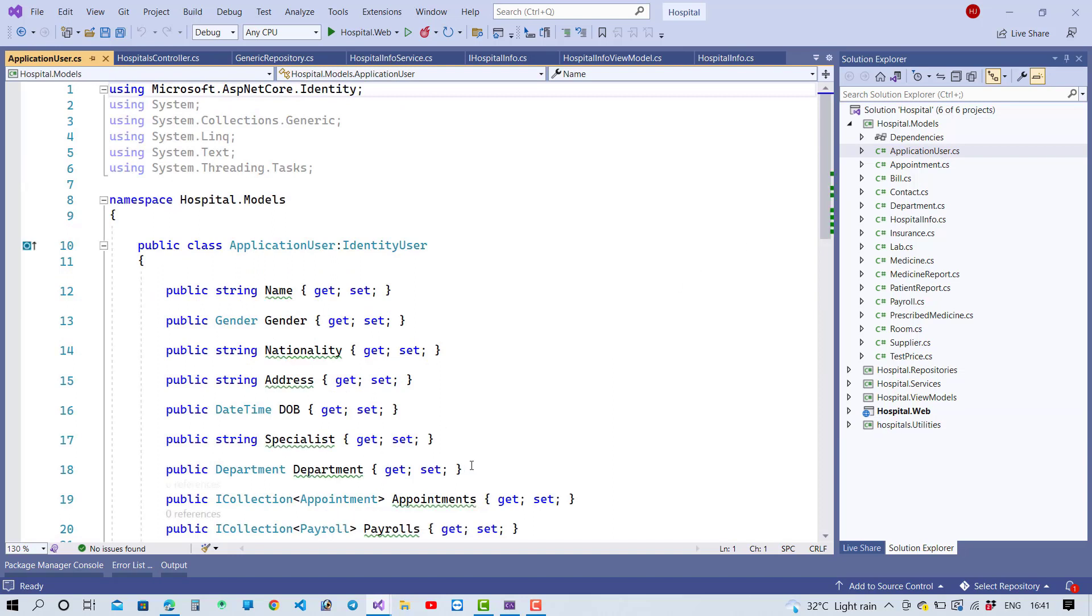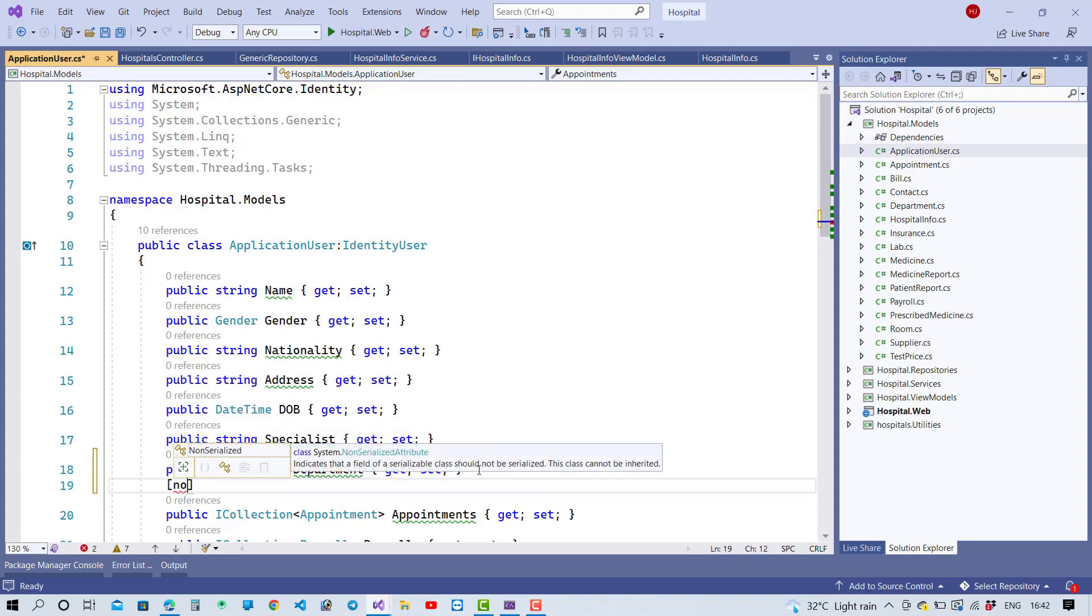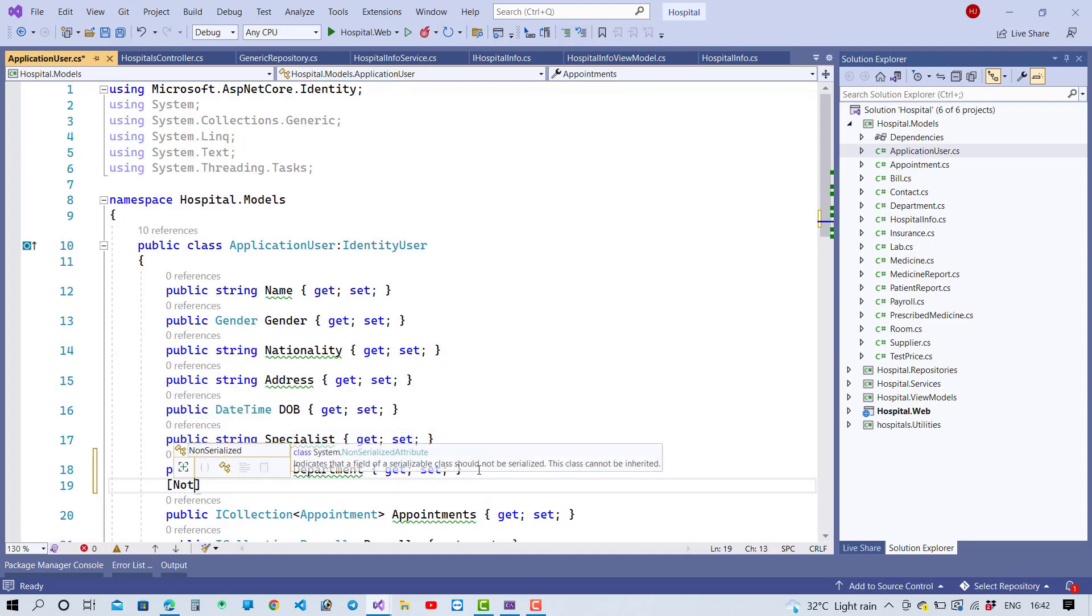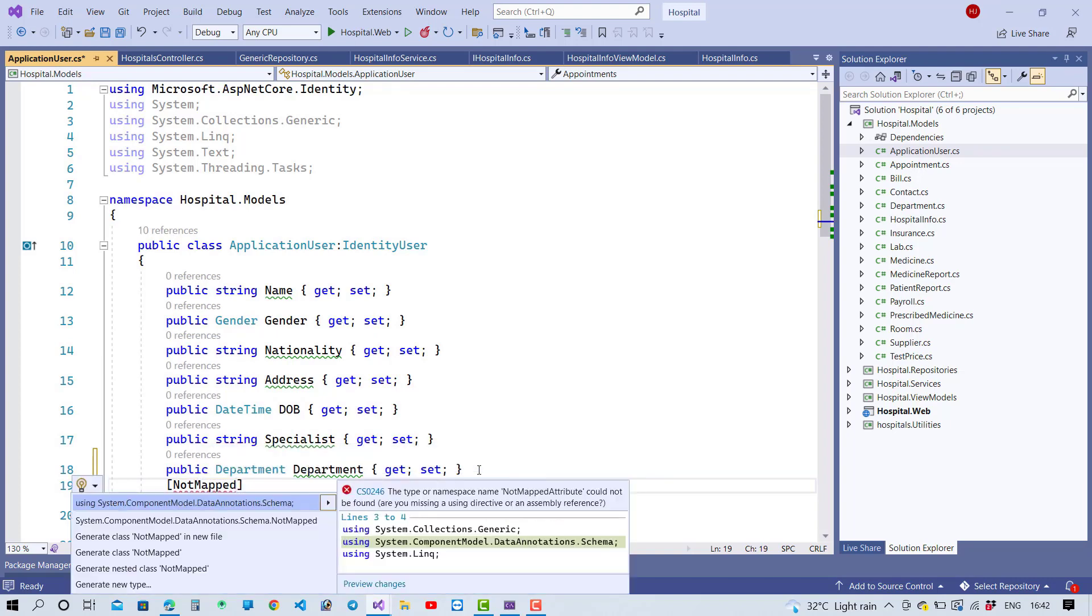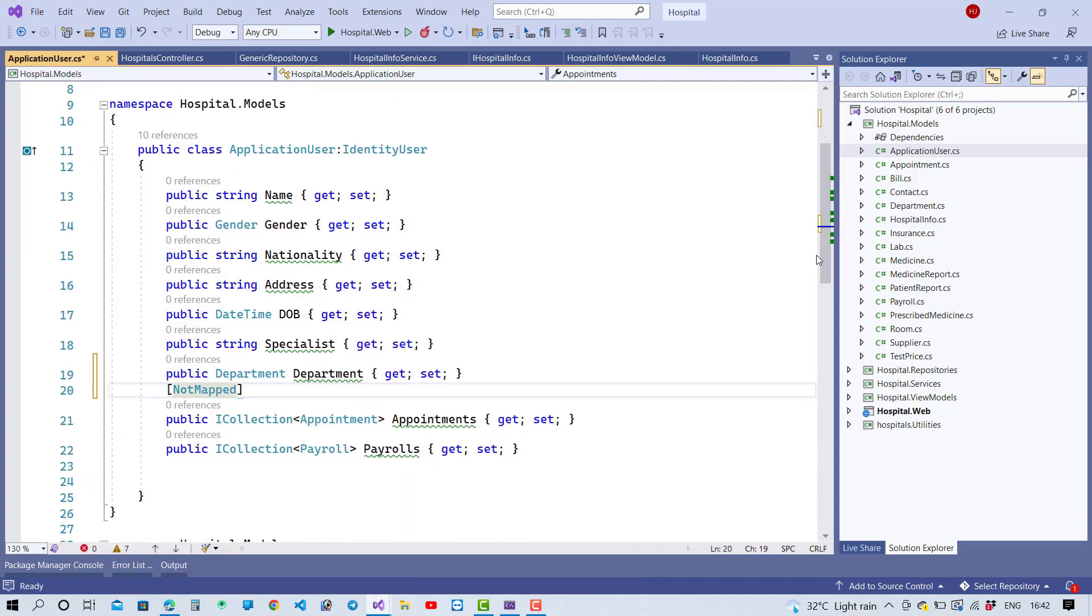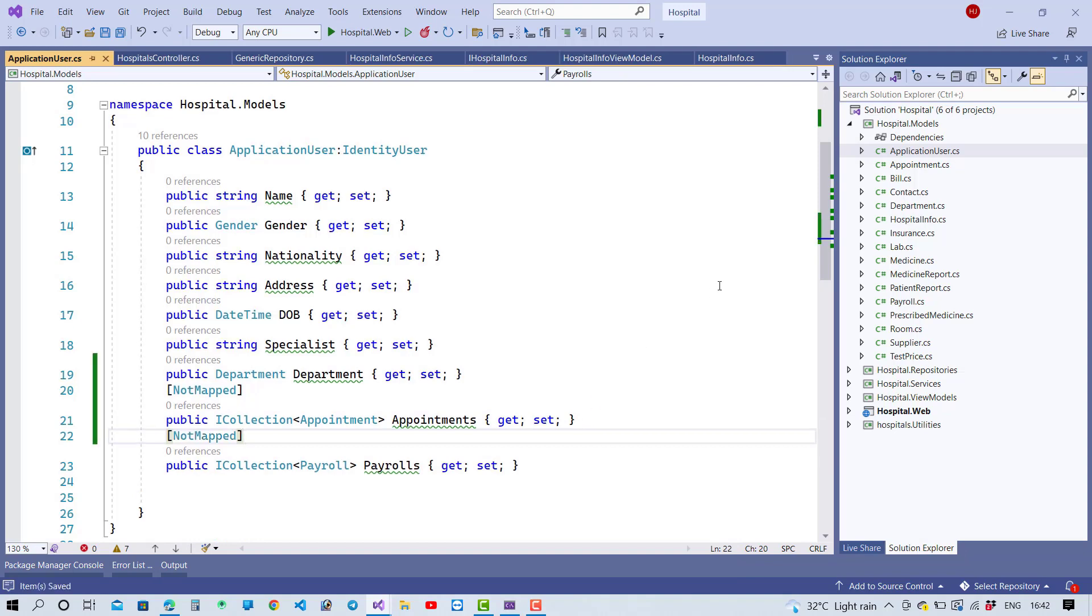If you have a navigation property and you don't want to map it with your database, just add this property navigation property in your database table. Then you can use the NotMapped attribute in your class in front of your navigation property in your model class. Here we have the NotMapped property - just add it before your navigation property.